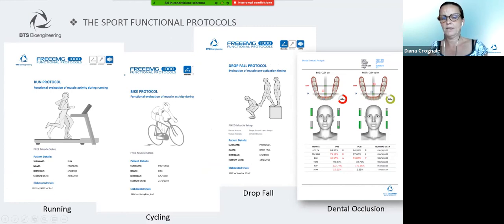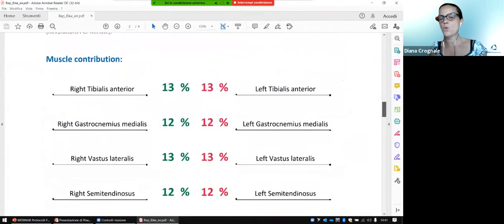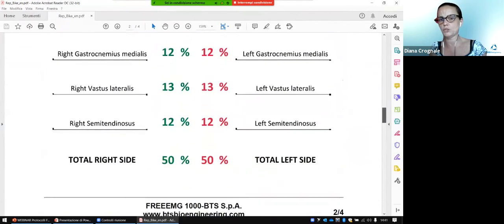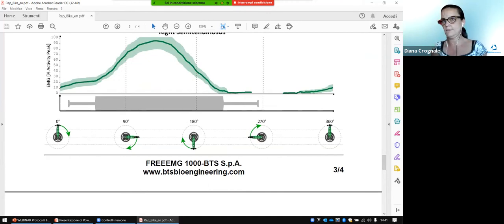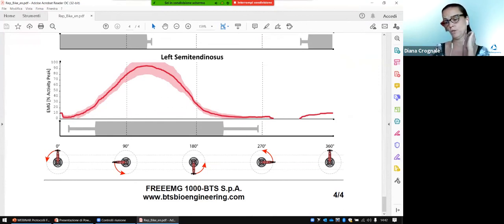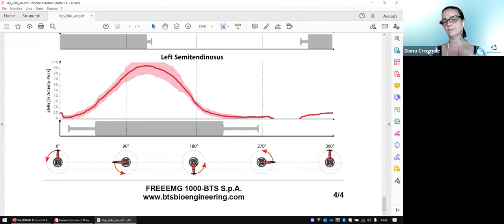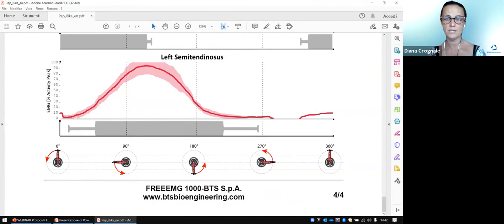You can see immediately in the cycling protocol that the layout of the report is exactly the same — with the contribution in terms of percentage of each muscle, and also the coordination behavior within the cycling cycle for the right side and also for the left side. The horizontal band identifies the correct timing of activation, and it's important that the subject performs this test maintaining 80 to 100 RPM. So the velocity with which the subject is cycling is very important.